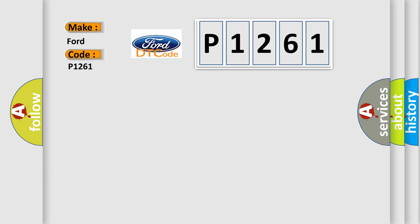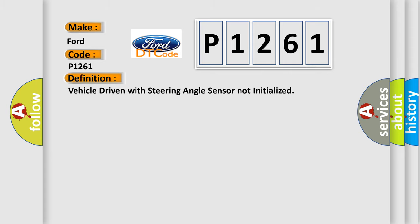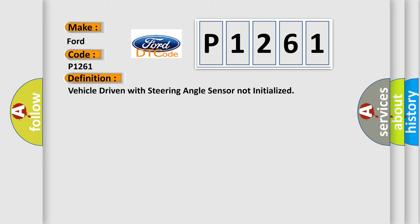The basic definition is: Vehicle driven with steering angle sensor not initialized. And now this is a short description of this DTC code.